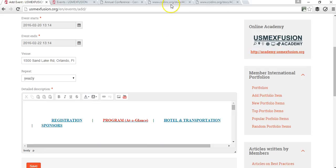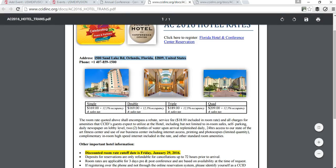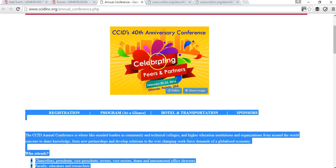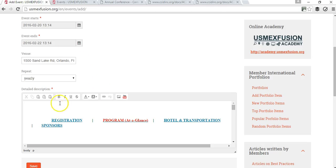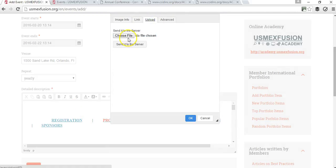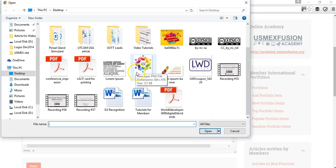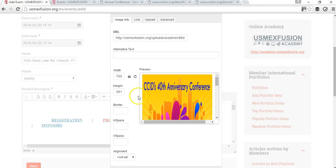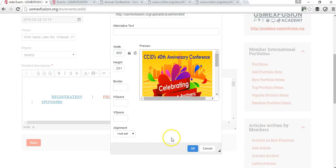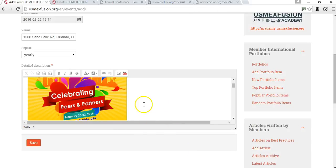I also want to add a picture. I have already downloaded the image and have it on my computer. I'm going to use this button to upload the picture and send it to the server. It's 800 pixels, so I'll resize it to 400 pixels. Let's see how it looks — it looks pretty good.